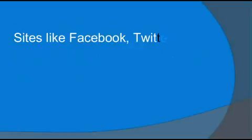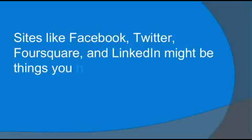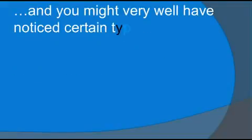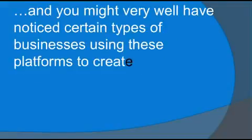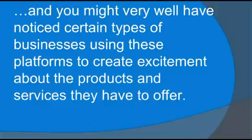Sites like Facebook, Twitter, Foursquare, and LinkedIn might be things you've heard of, and you might very well have noticed certain types of businesses using these platforms to create excitement about the products and services they have to offer.